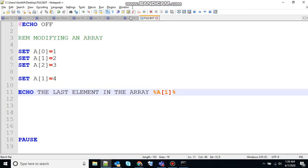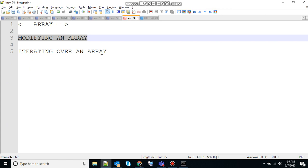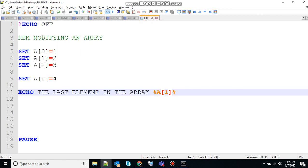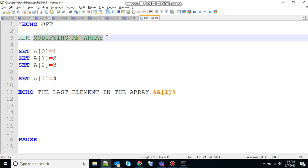So let's go for the other one, iterating over an array. Iterating over an array is achieved by using the for loop and going through each element of the array. So let's see that.